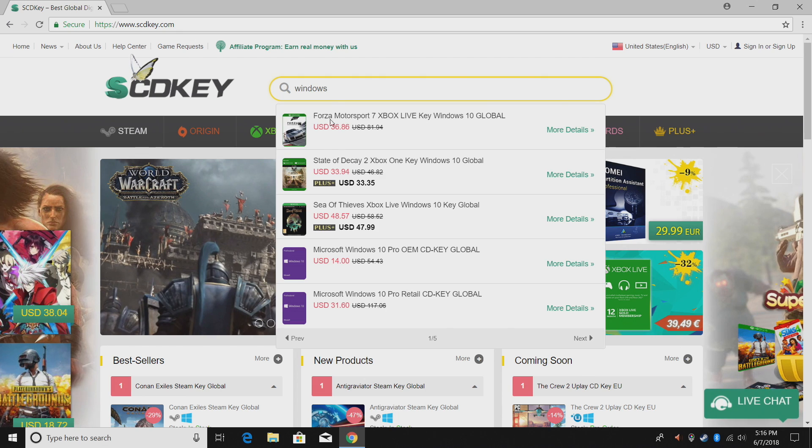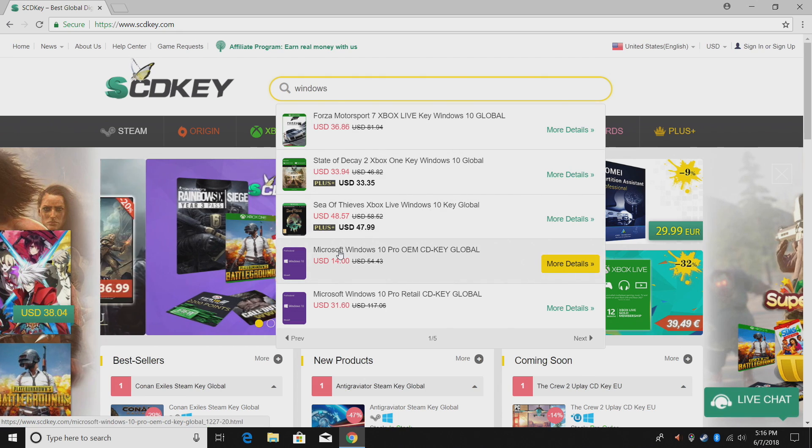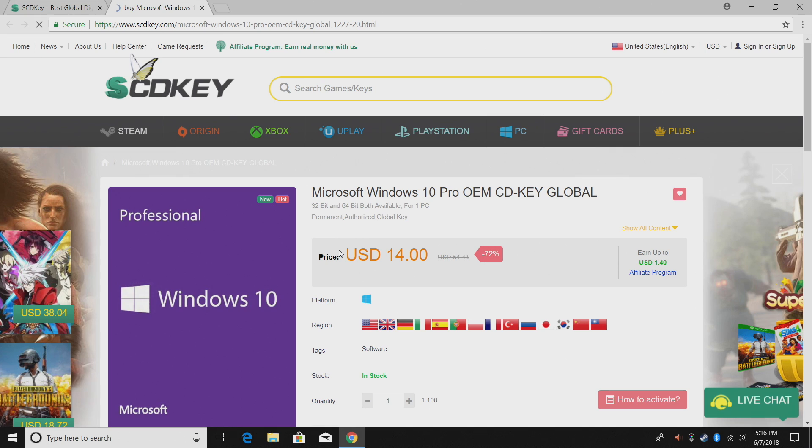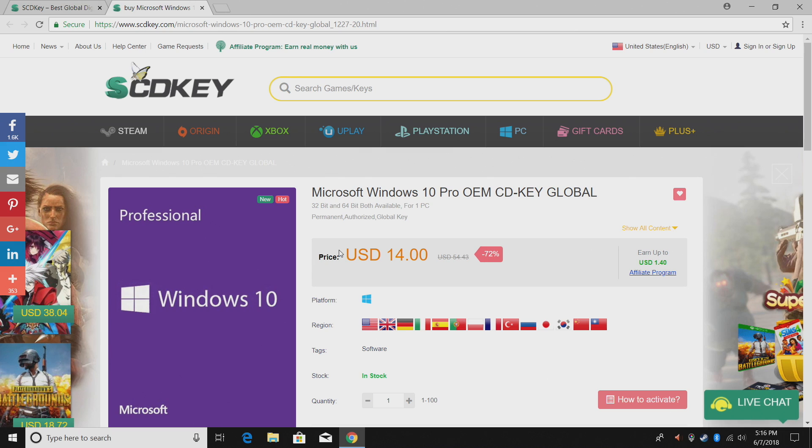Now I've bought within the last seven months nine keys from them. Every single one has been perfectly fine.